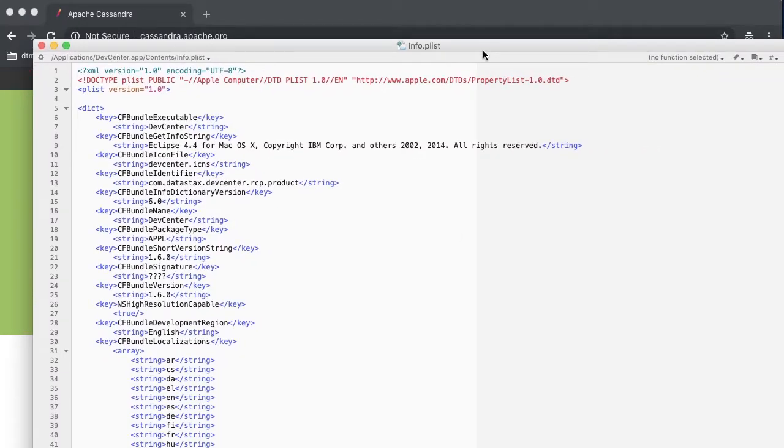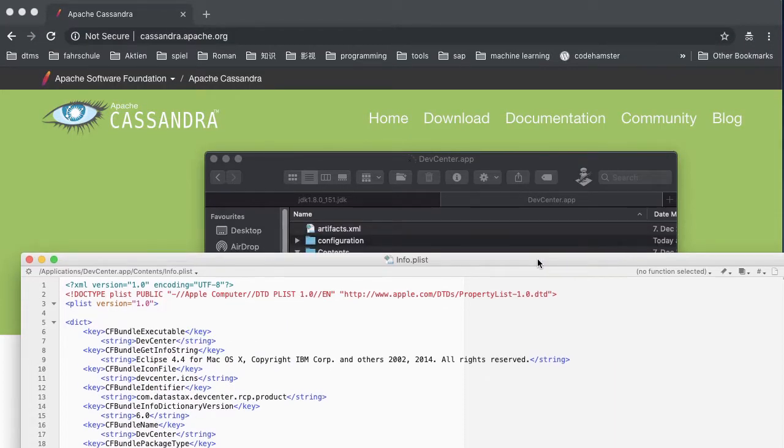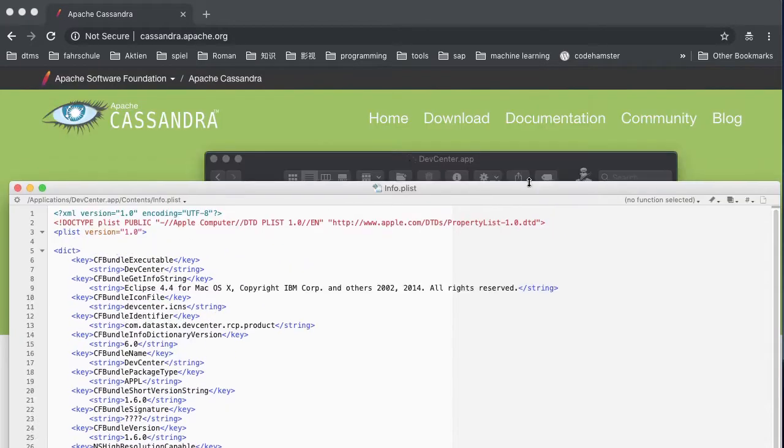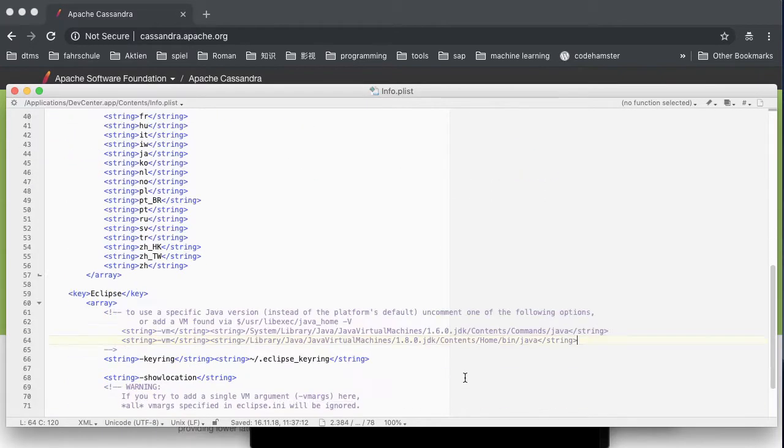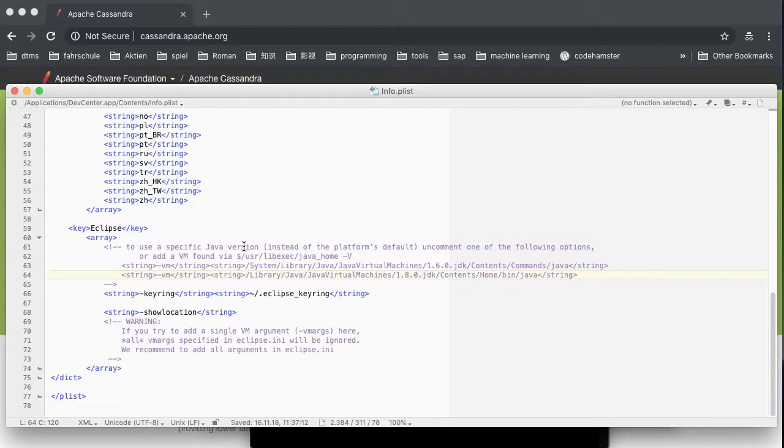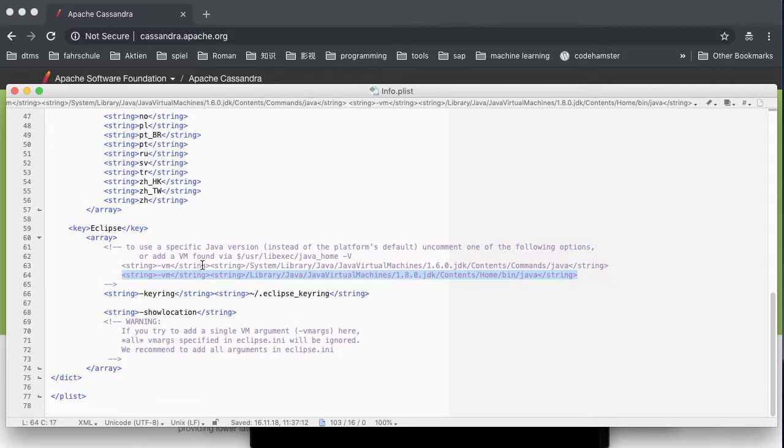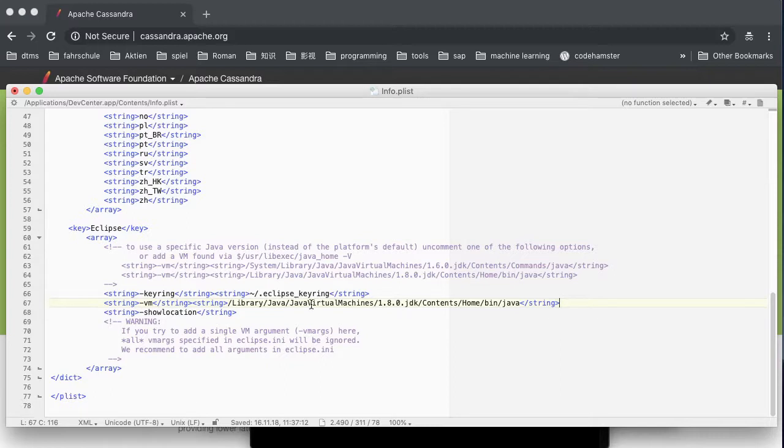This is an XML file. Let's go down. We see the last part. Between the array, there is a sentence called to use a specific Java version and command one of the following options. This line string VM, this is the code we need to specify the Java. Let's copy this row and paste it here.